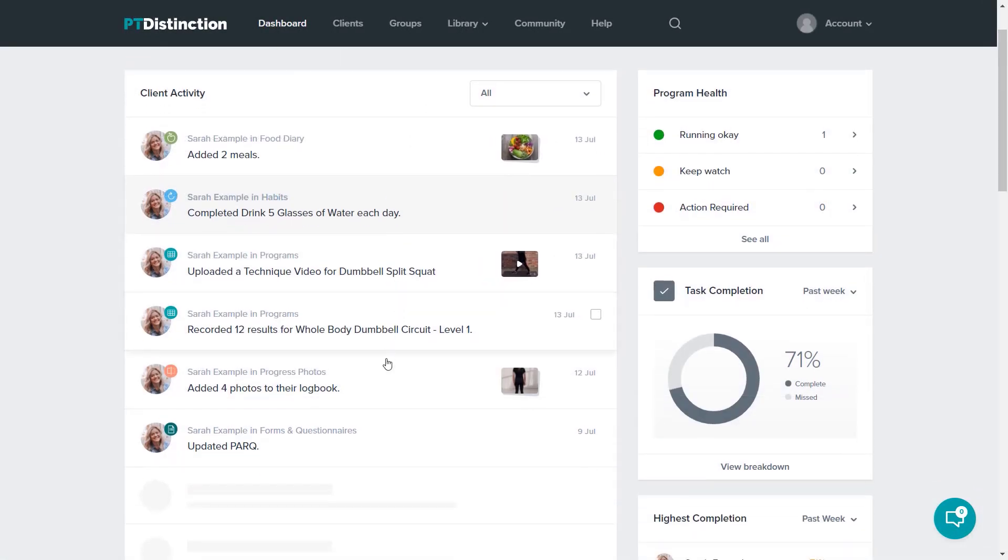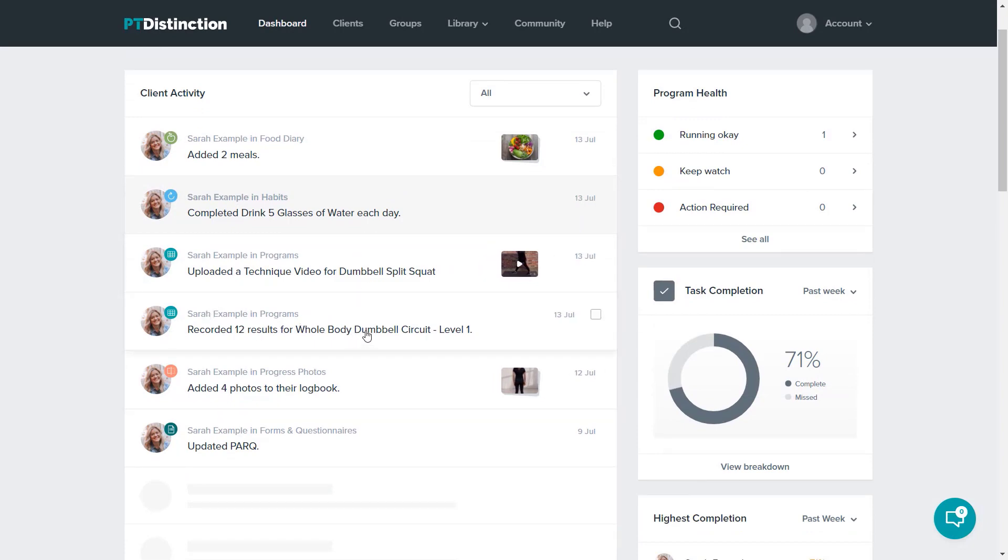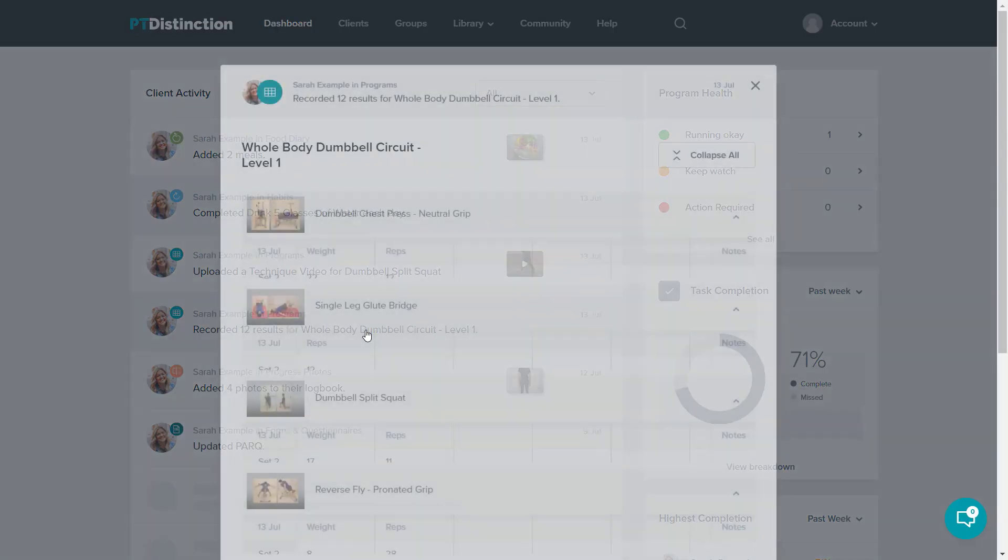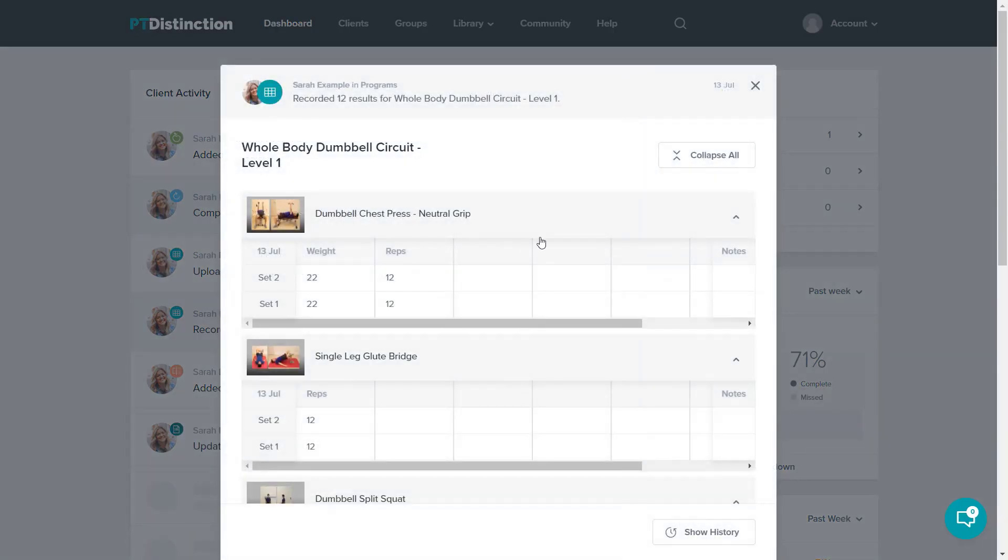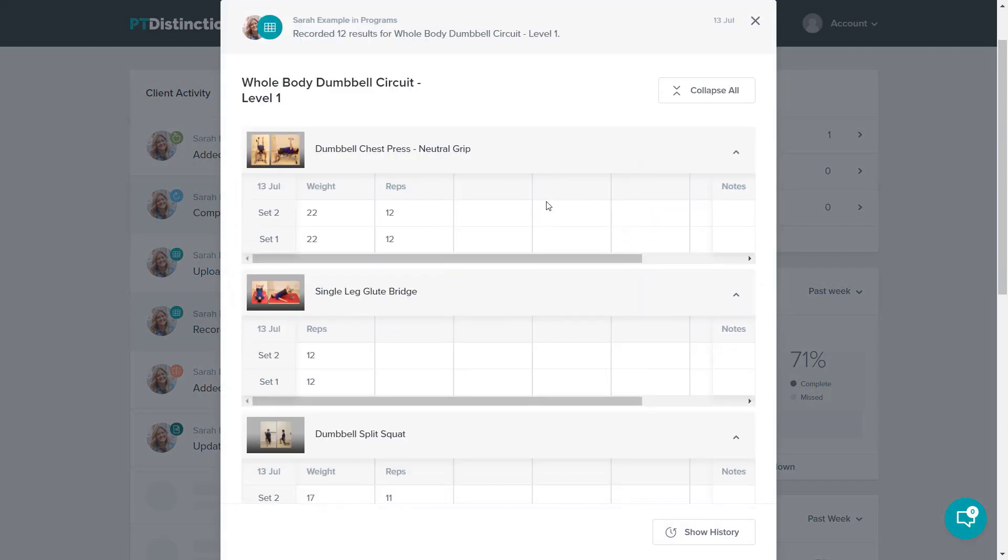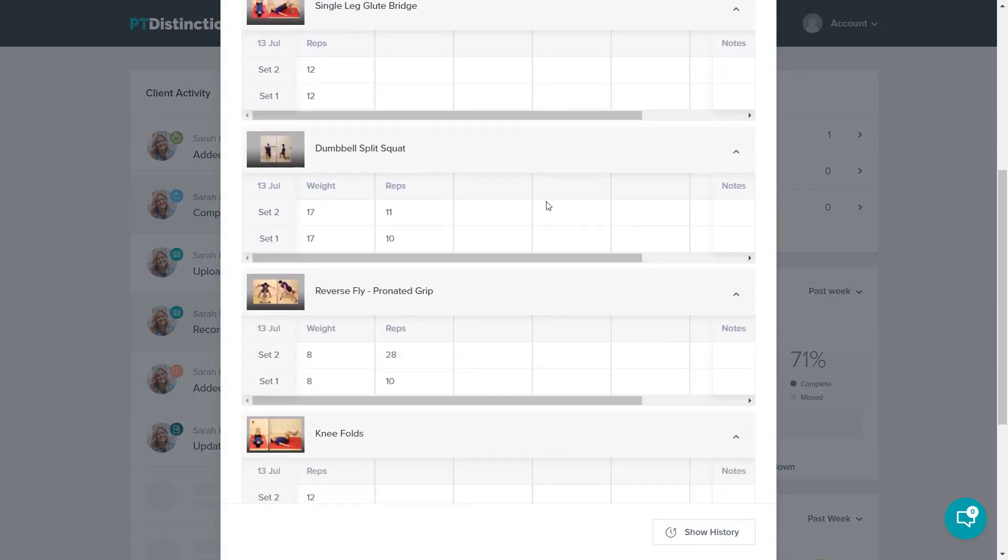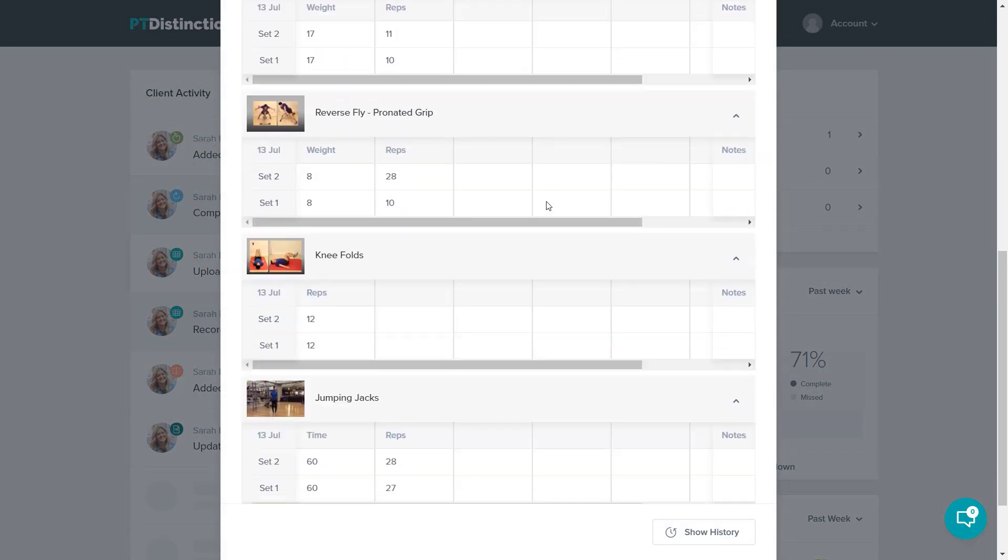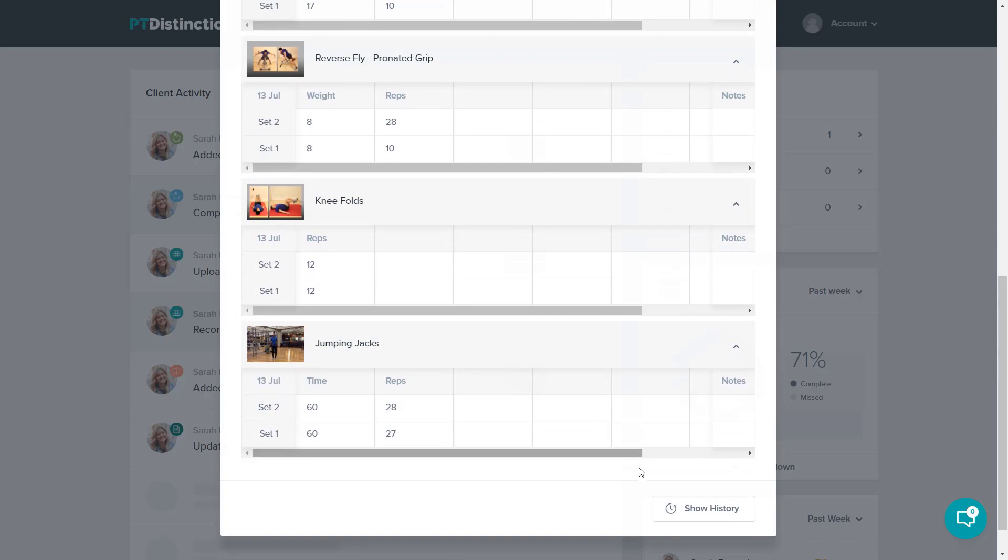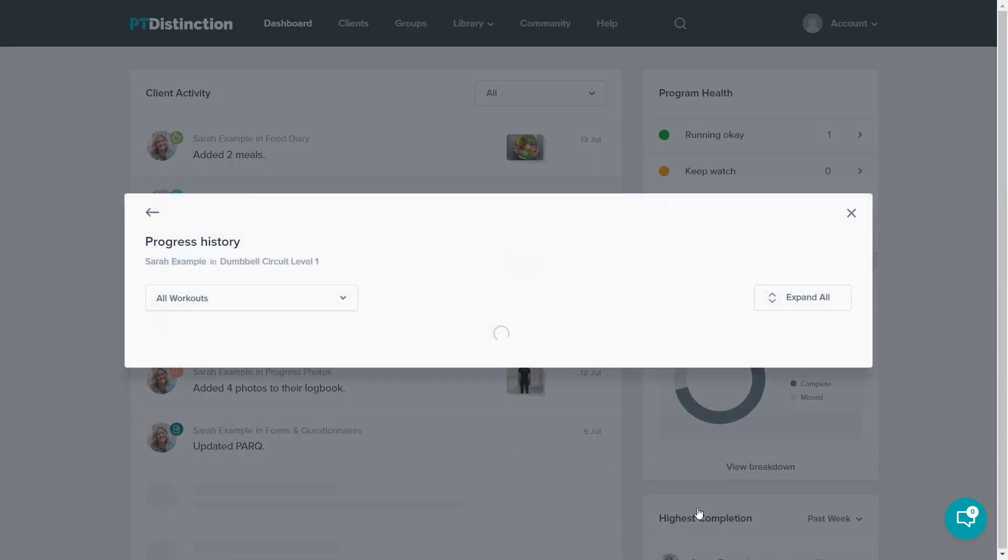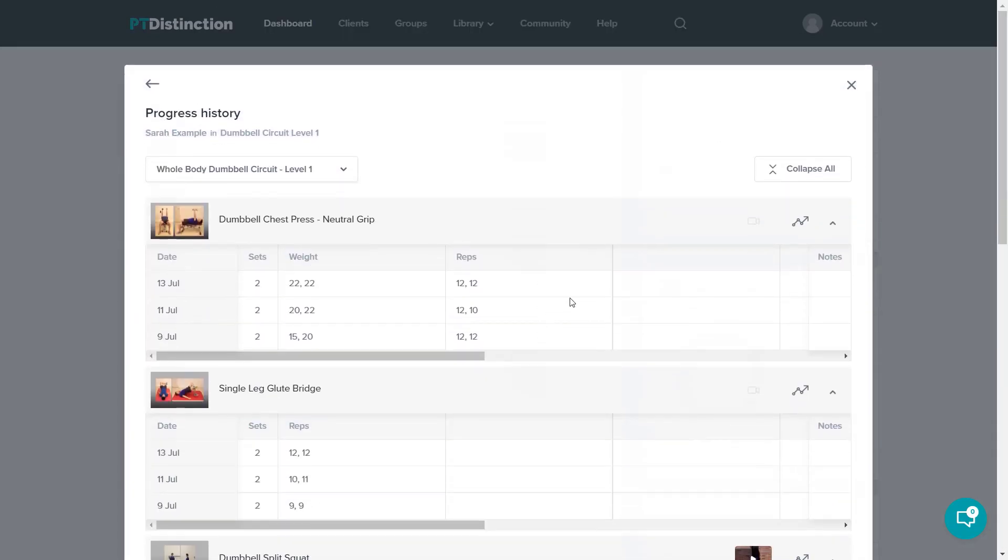All of the items that come in here will have a very similar setup. For example, I'll click on a program and what you can see is what this client has done in this particular workout. Down at the bottom, there's a show history button. Clicking that gives you more details and shows you all of the progress this client has made in this particular workout.